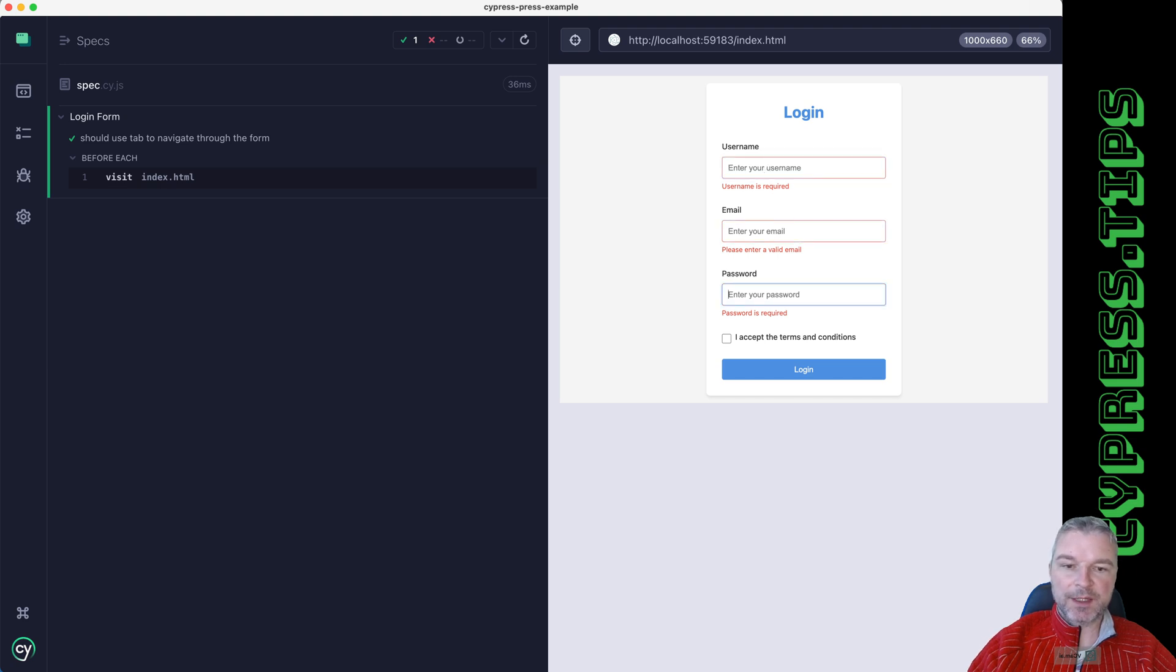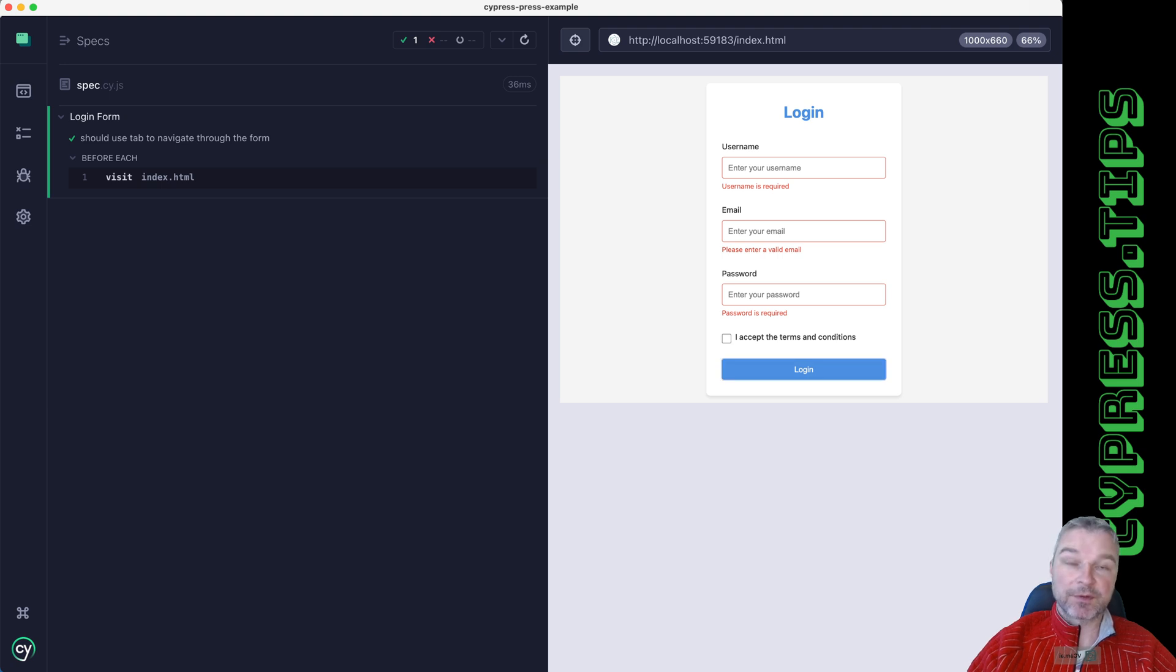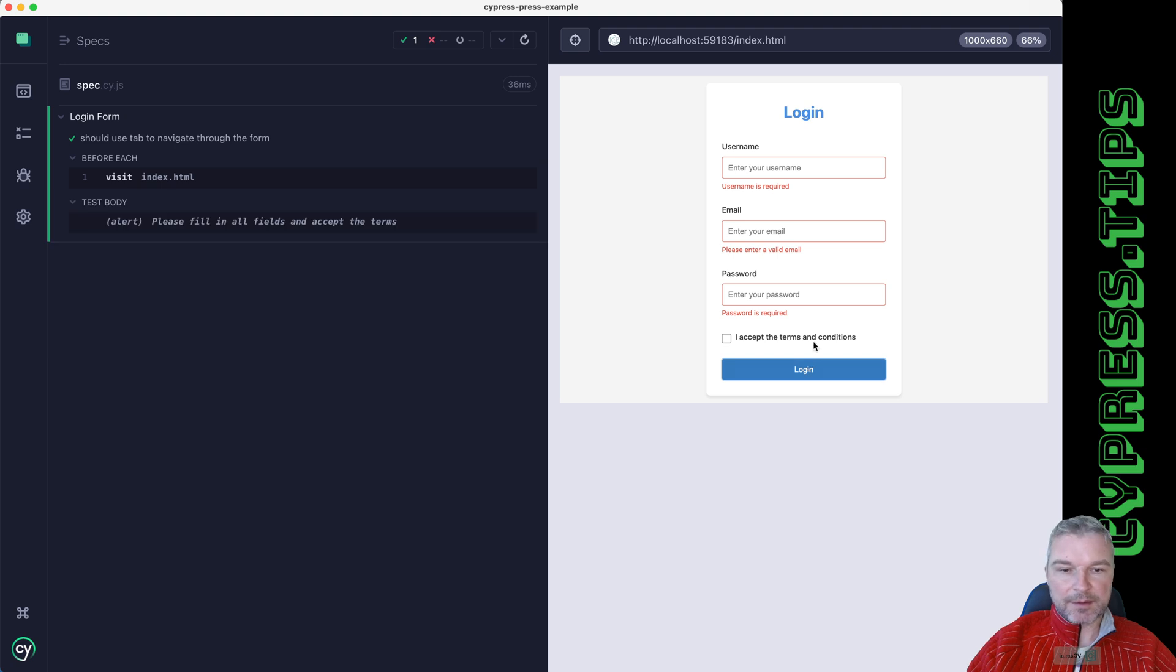Excellent. Let's verify that the order of element focus is correct.